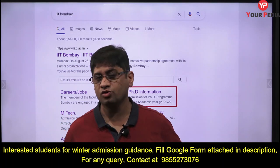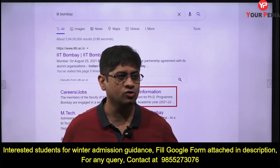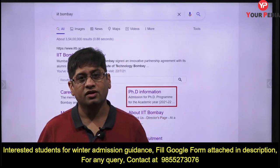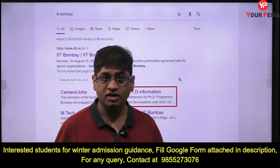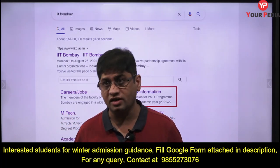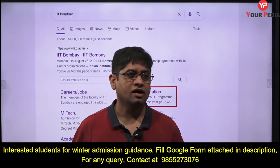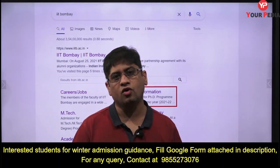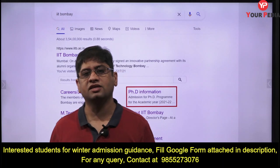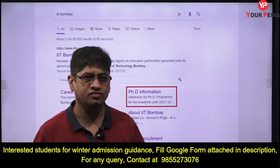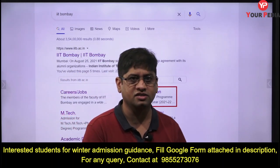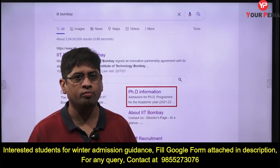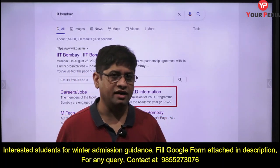This time, as I told you in the previous video, we are expecting more seats in MS, PhD, and M.Tech courses in the winter admission. The session will start in January, and IITs have started taking application forms from August itself — IIT Ropar and other IITs have already come out with their forms.